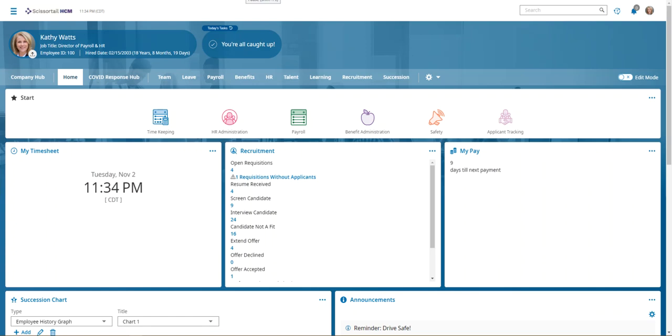Hi, this video is to show you how to add a document, a supporting document, to a benefit in Scissortail. When we add a document to a benefit in Scissortail, it can be seen as part of the new hire enrollment, or the open enrollment, or the life event.